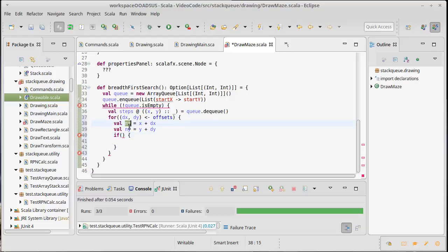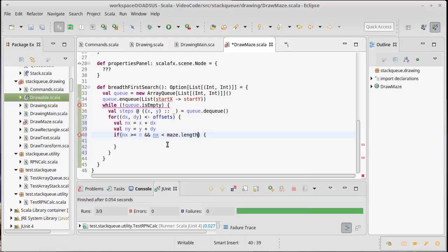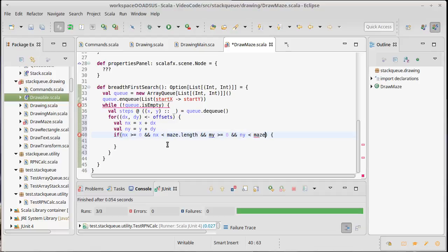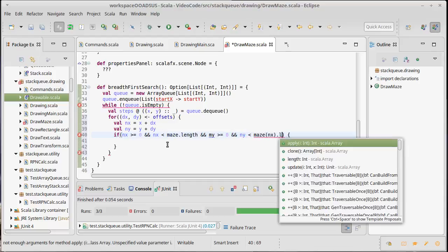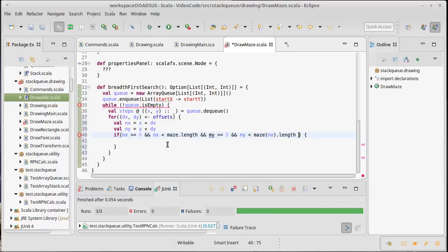Well first, the location in x and y needs to be in bounds. So in x has to be greater than or equal to zero, and in x needs to be less than our maze.length, and in y needs to be greater than or equal to zero, and in y needs to be less than maze sub in x dot length, just in case the maze isn't square. And there's one other condition here. You can't move into walls, so maze sub in x sub in y has to be equal to zero. Okay, so you're in bounds.